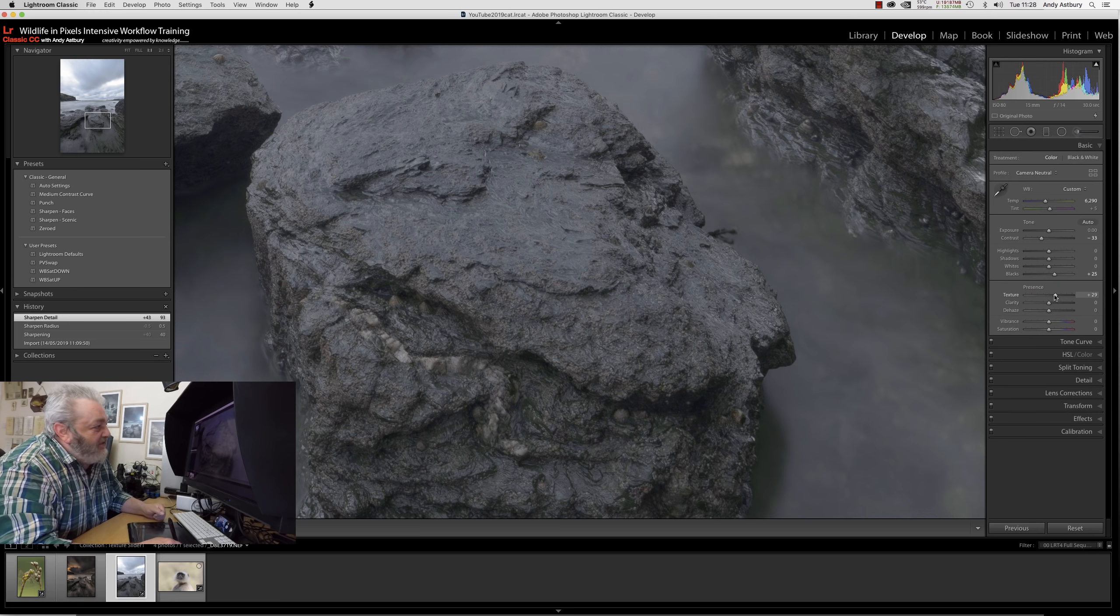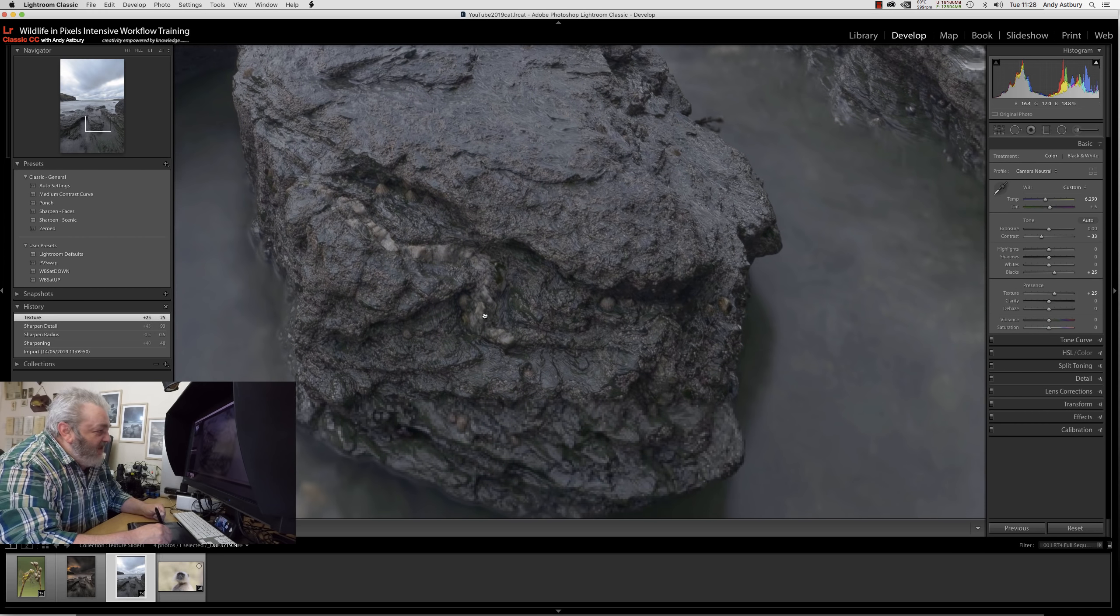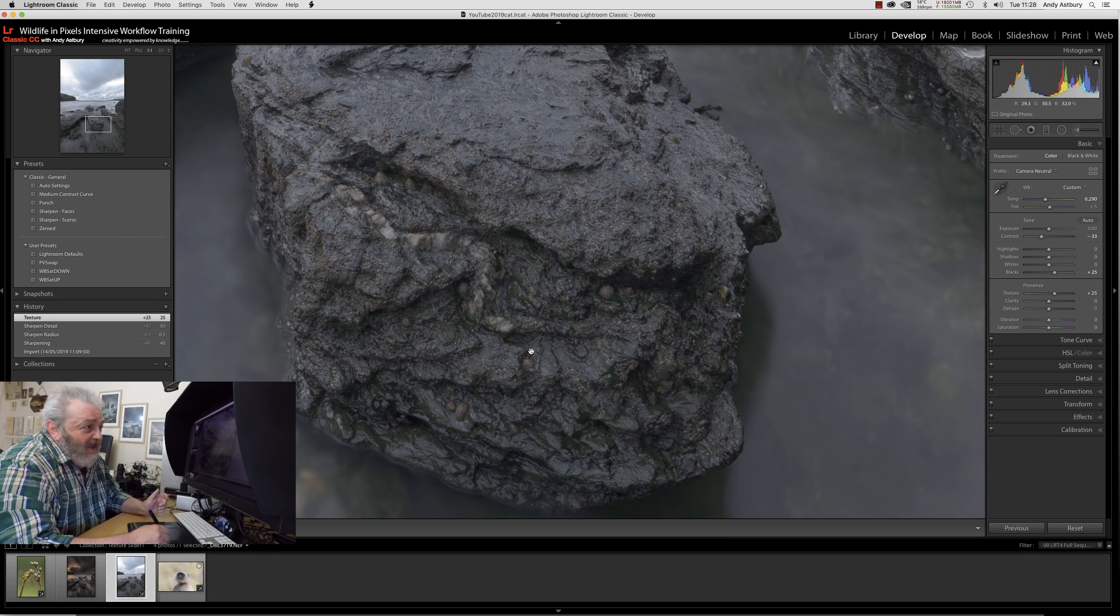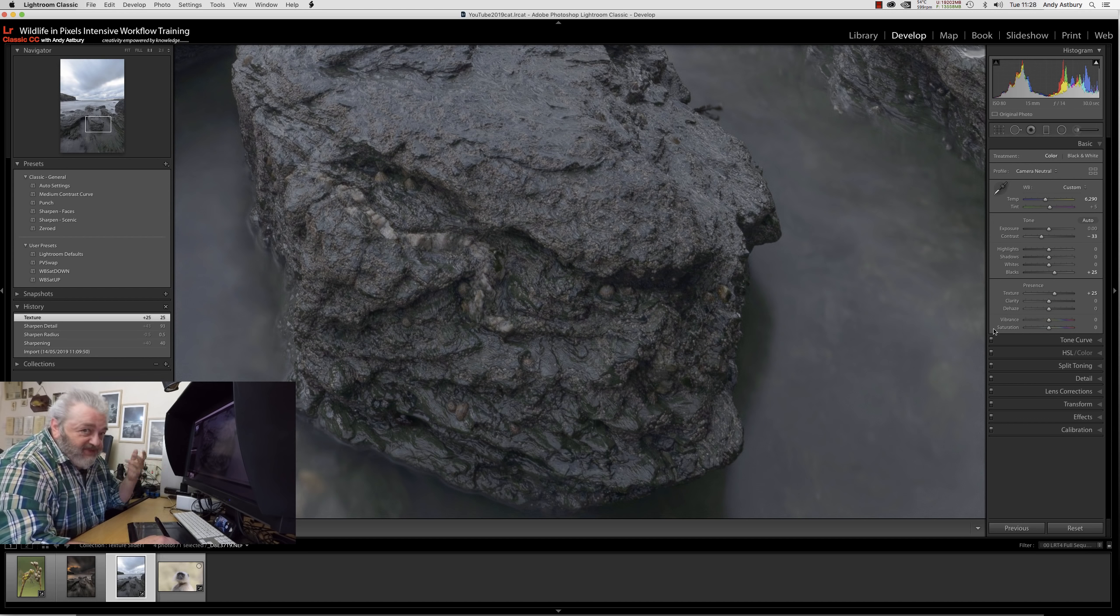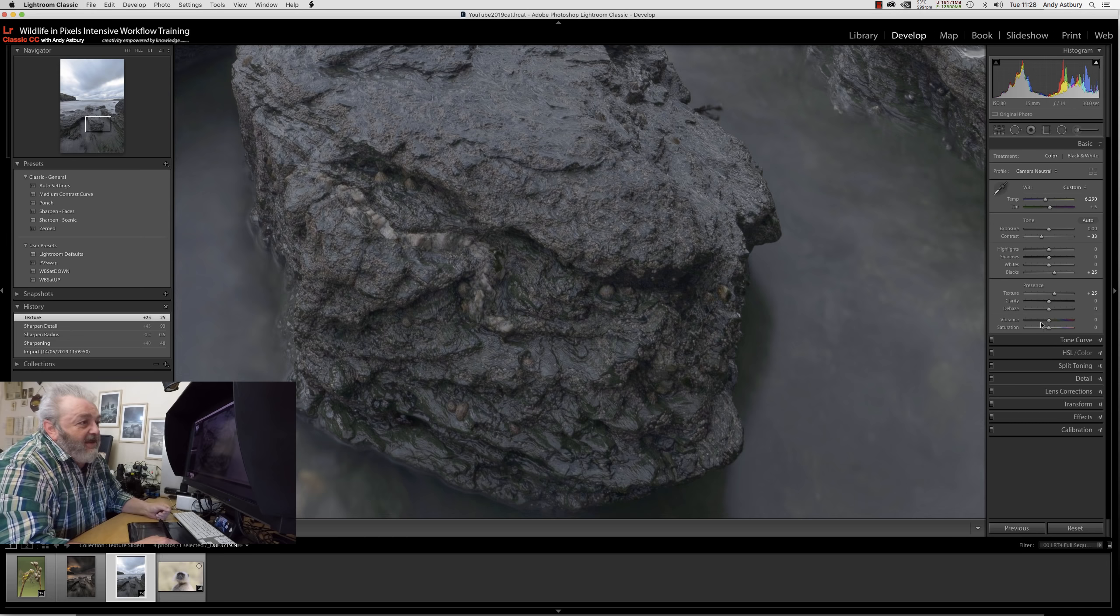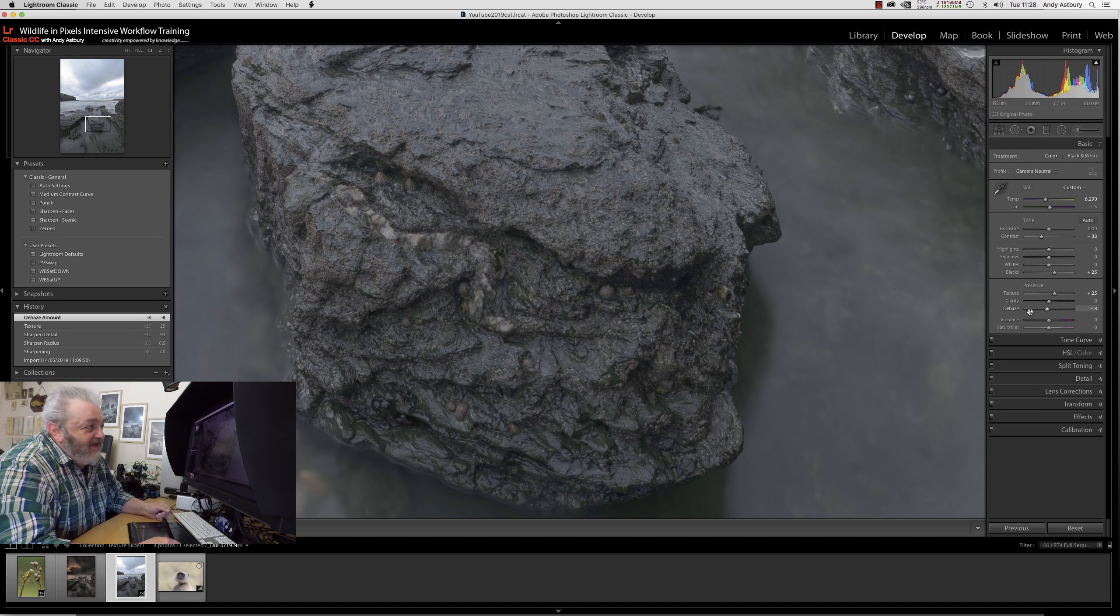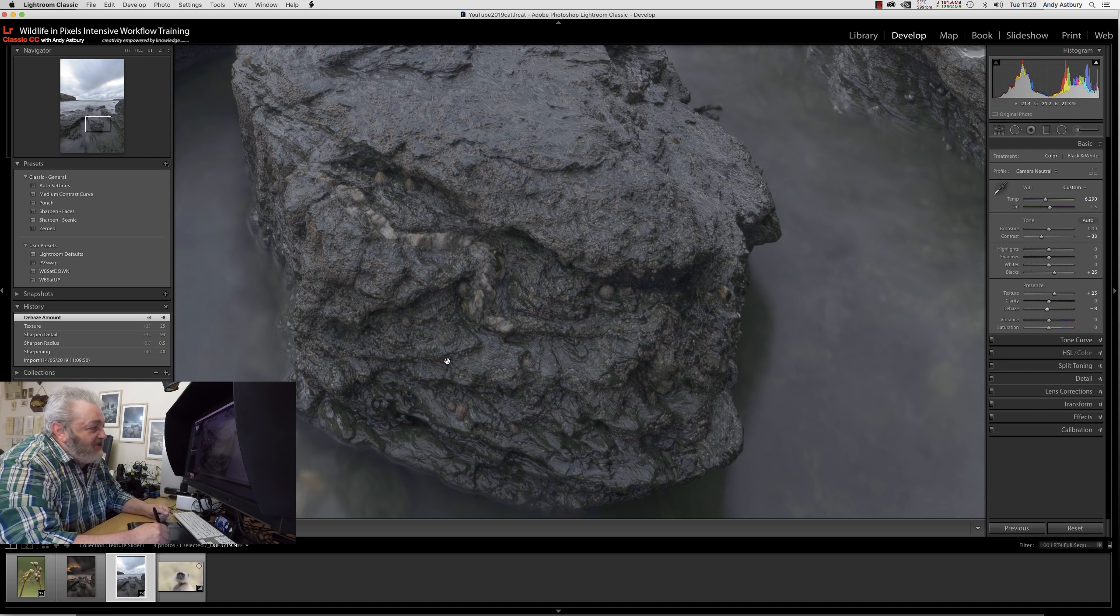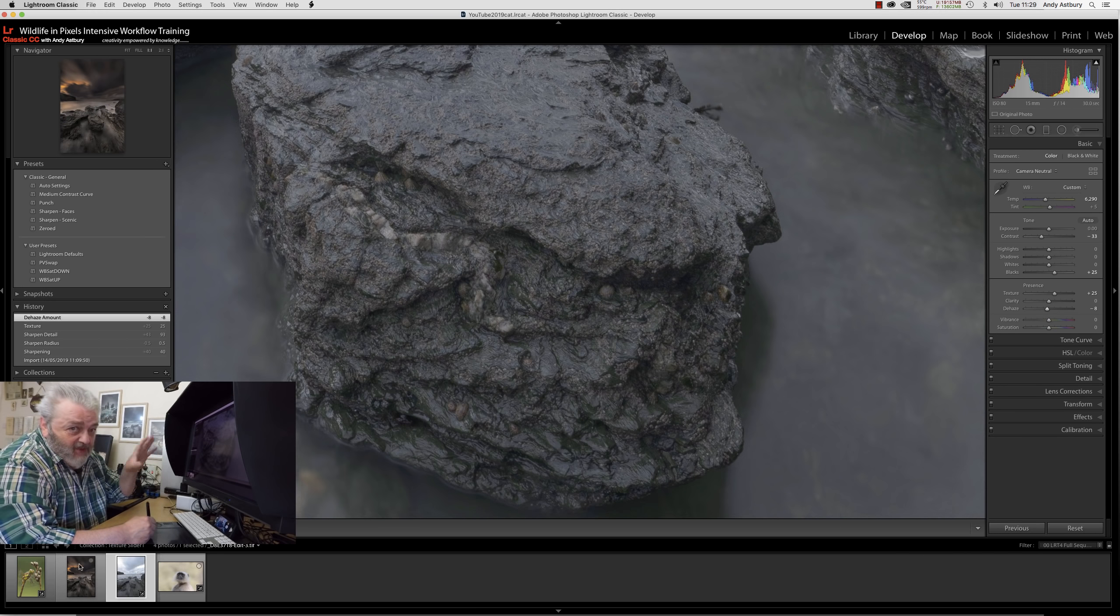Let's see what happens with a global application of the texture slider. Taking it to 25 is fabulous because it's helped emphasize the sharpness without adding more sharpness. Adding negative dehaze helps to open up those shadows. I'm quite impressed - that's all on raw files.